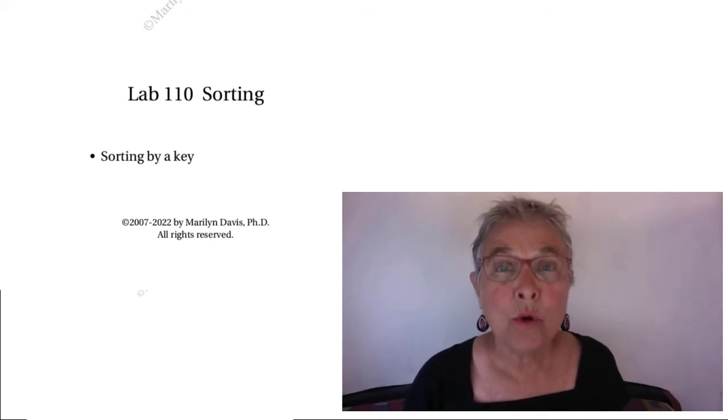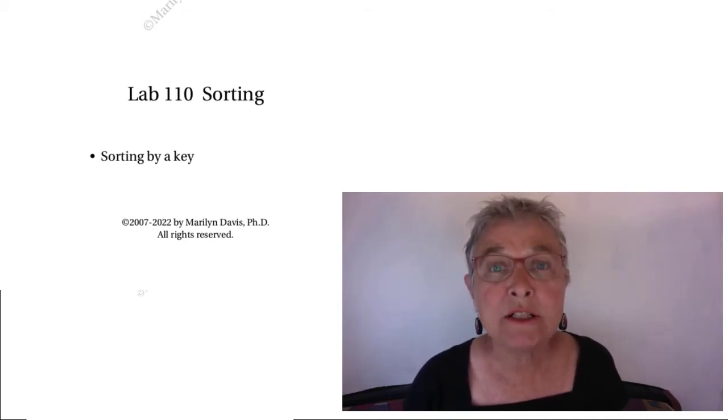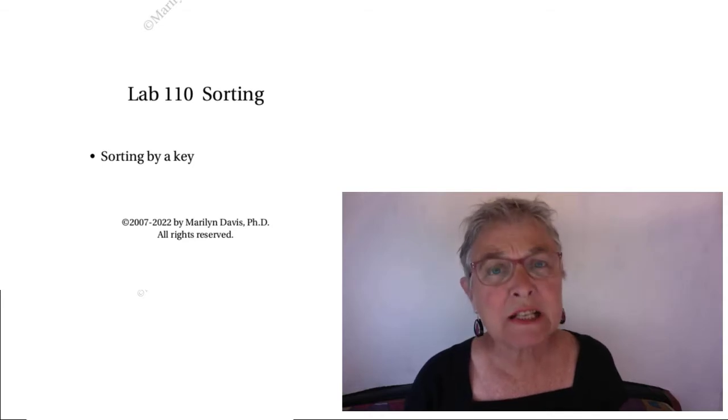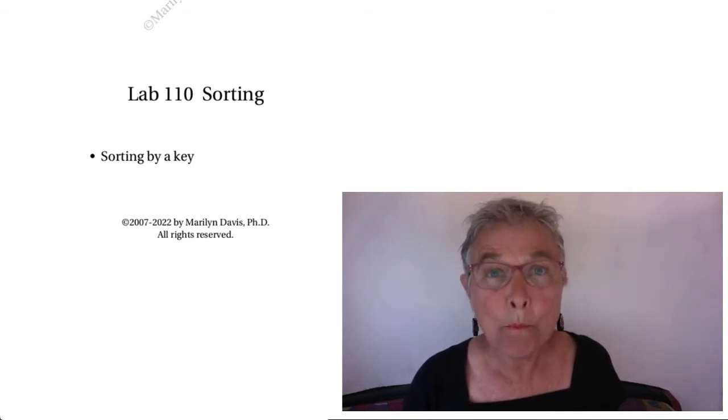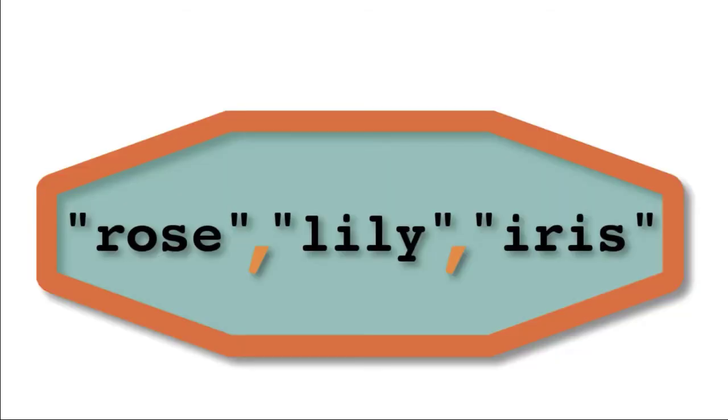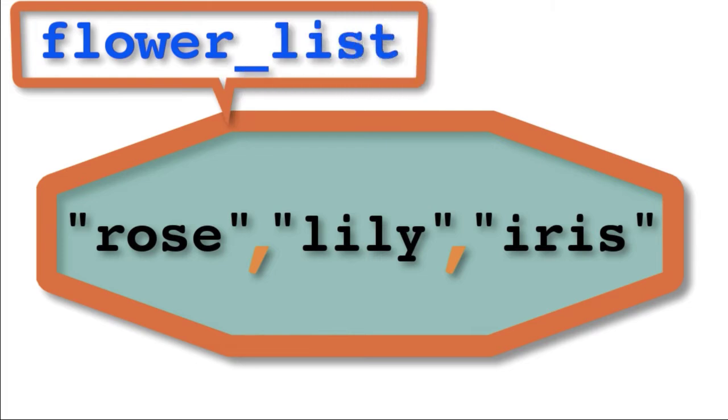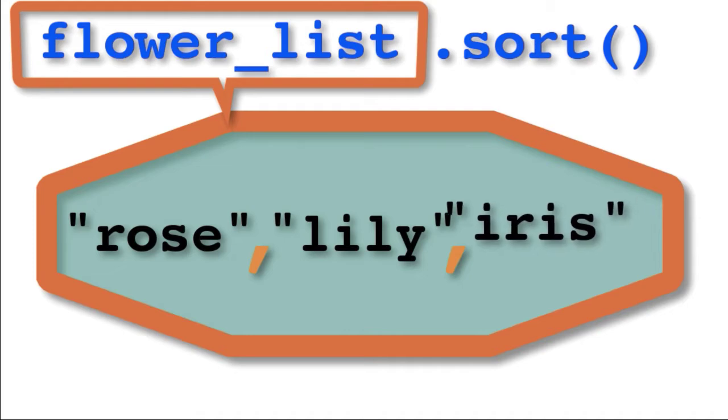Hello, welcome back. We're going to take a hard look at sorting. First, let's take a look at the video. Here we have a flower list, and we give it the identifier flower_list.